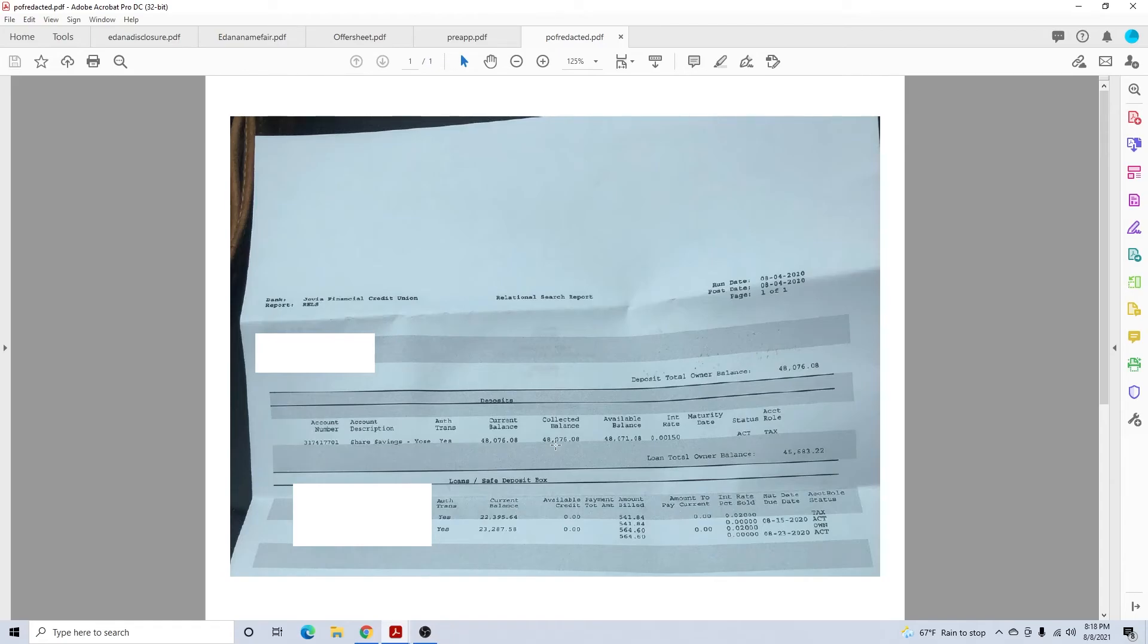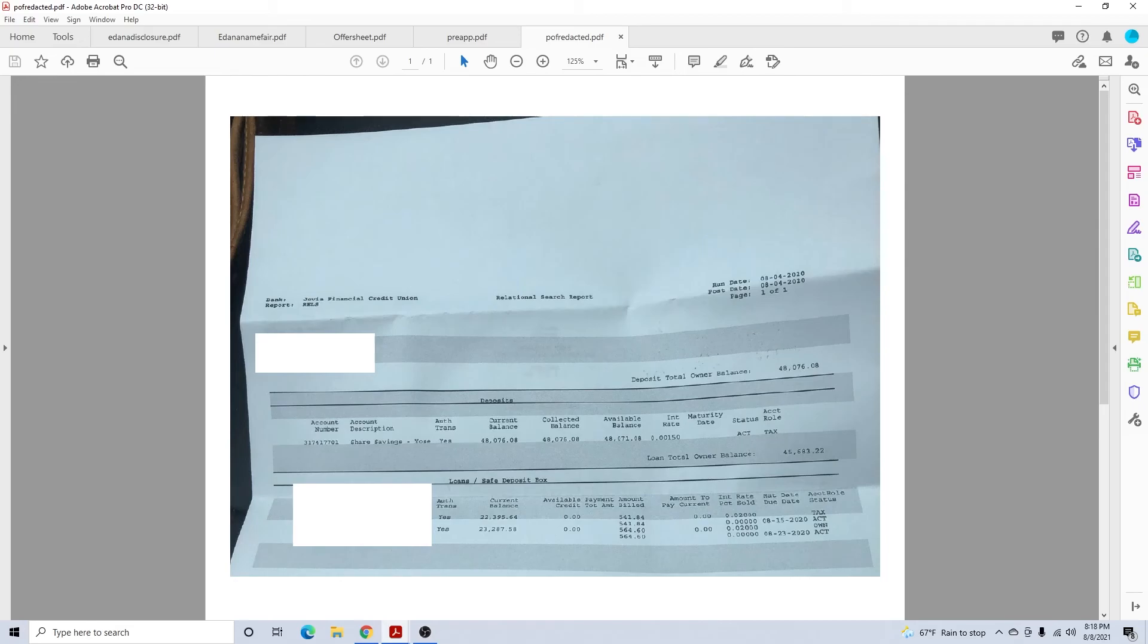A proof of funds could be checking account, bank account statement, stock statement, anything like that that shows that they have the funds to close. Between the mortgage and the proof of funds, you have to show that you can close the deal. Those are the forms that you'll need with buyers. That should cover most of everything you will need for a buyer. Thank you.